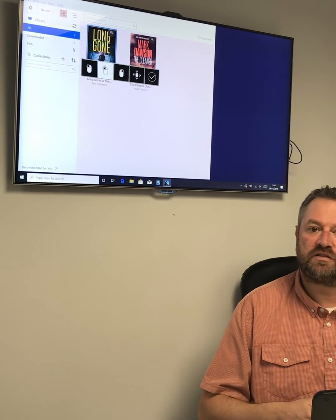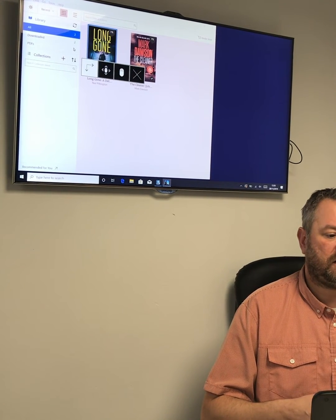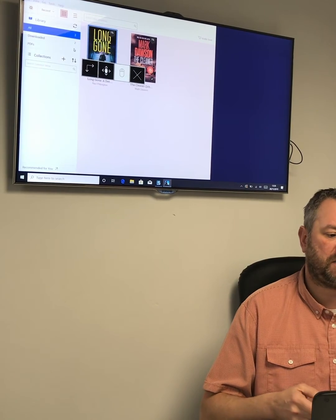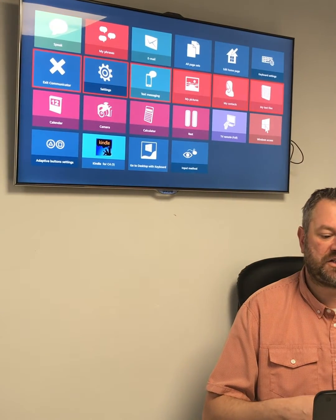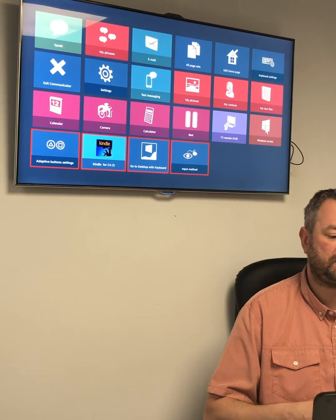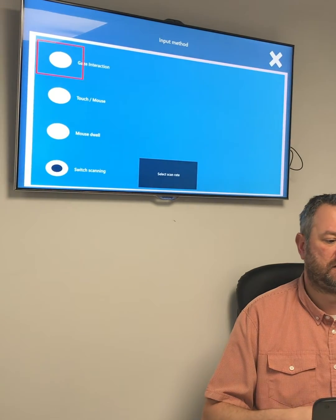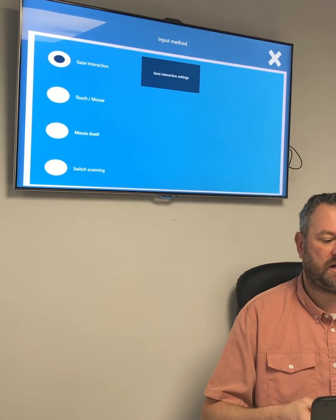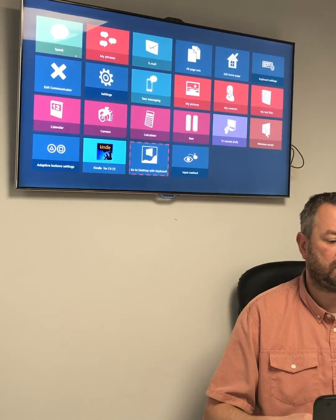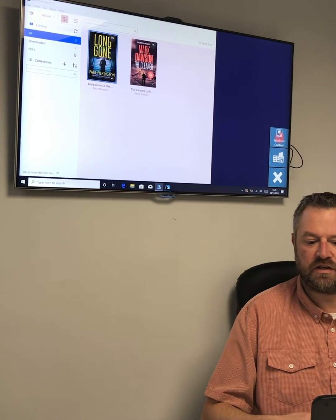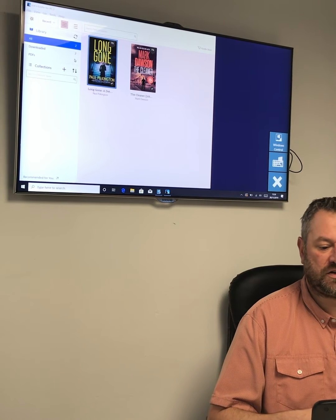I've got full Windows access with that. When I come out and go back to my homepage using my switch, I'll then change the input method back to eye tracking. We come back into the input method settings, I choose eye tracking, and I'm now back on eye tracking. When I come back to the desktop and choose Windows control, Communicator has automatically recognised that I'm no longer using a switch.